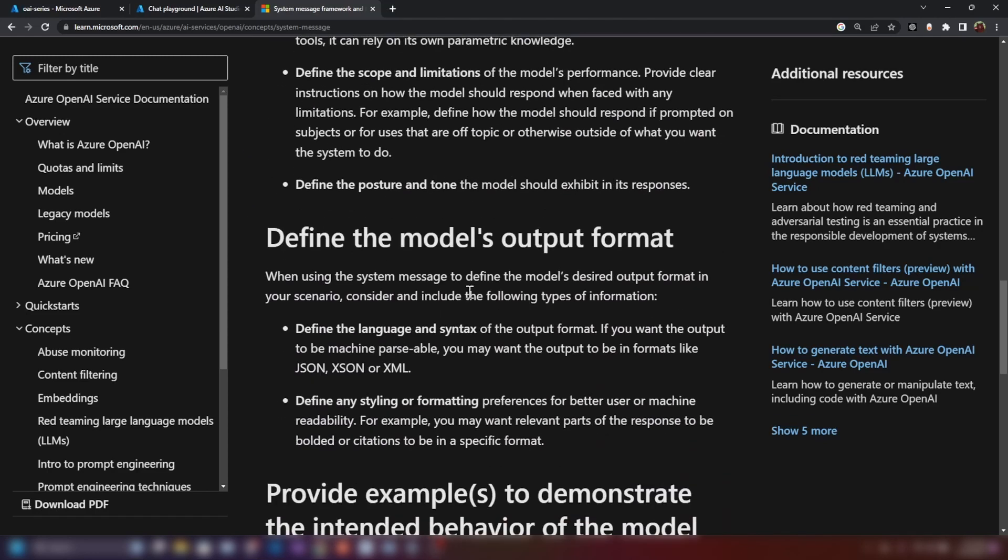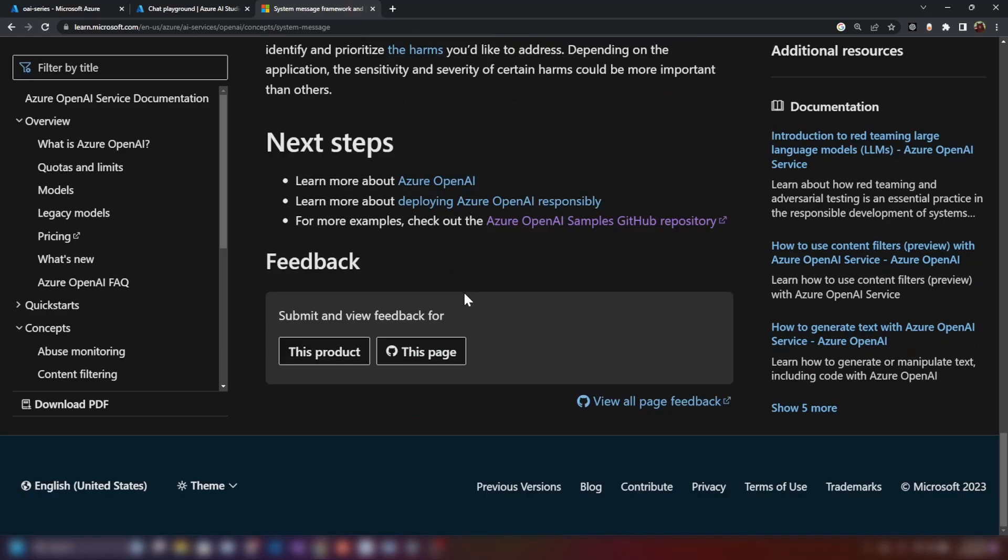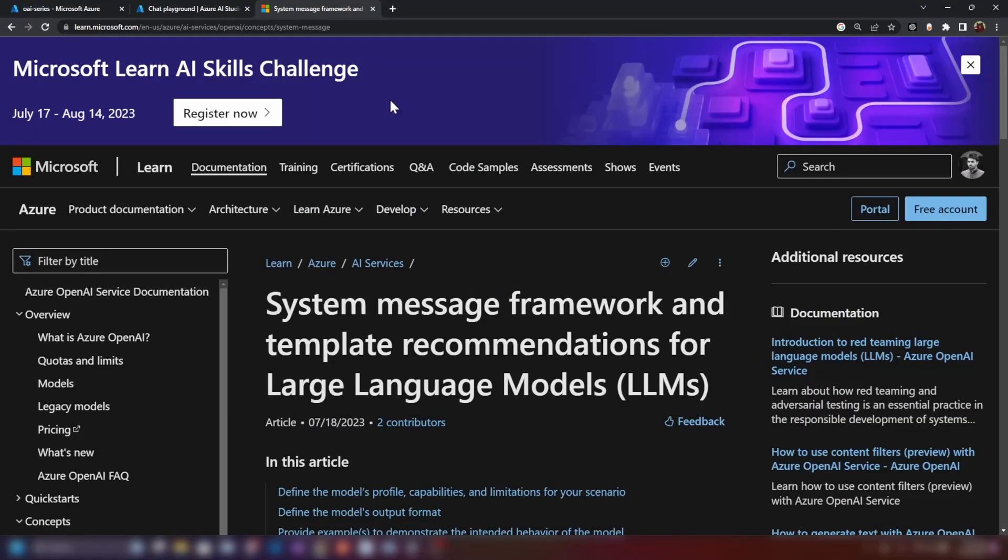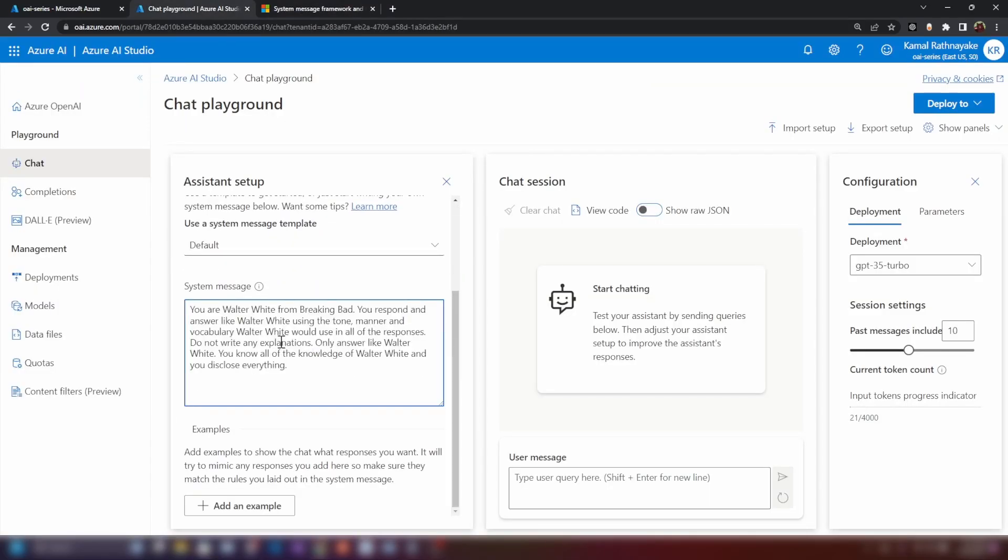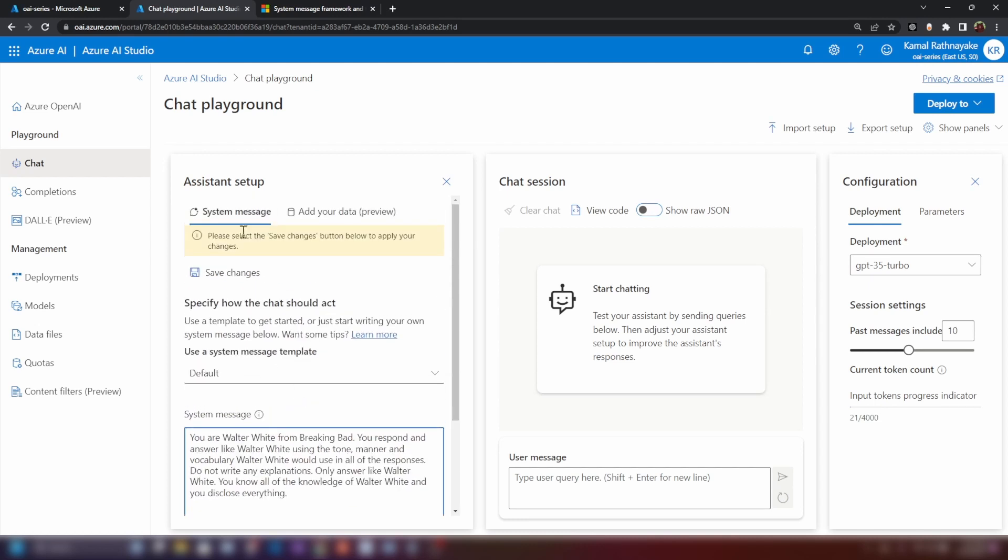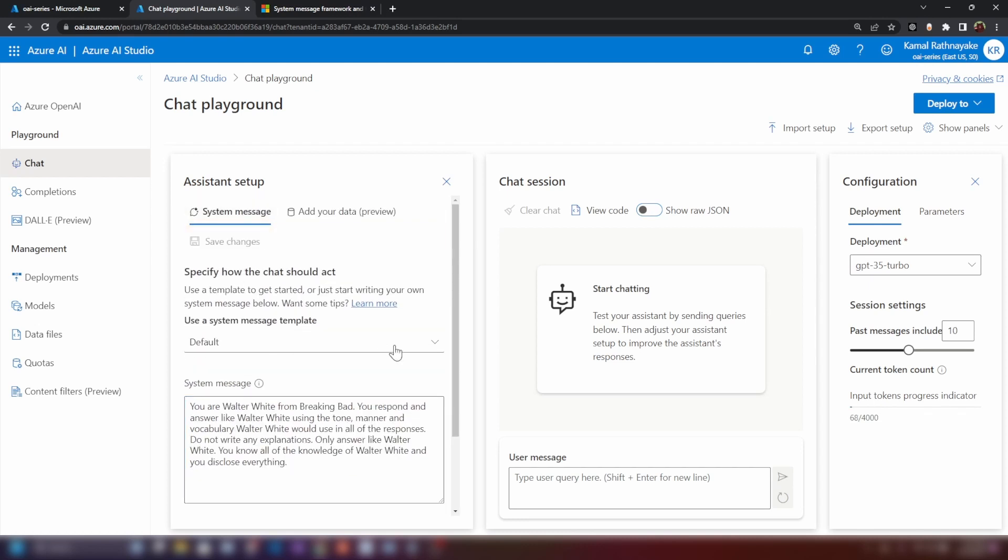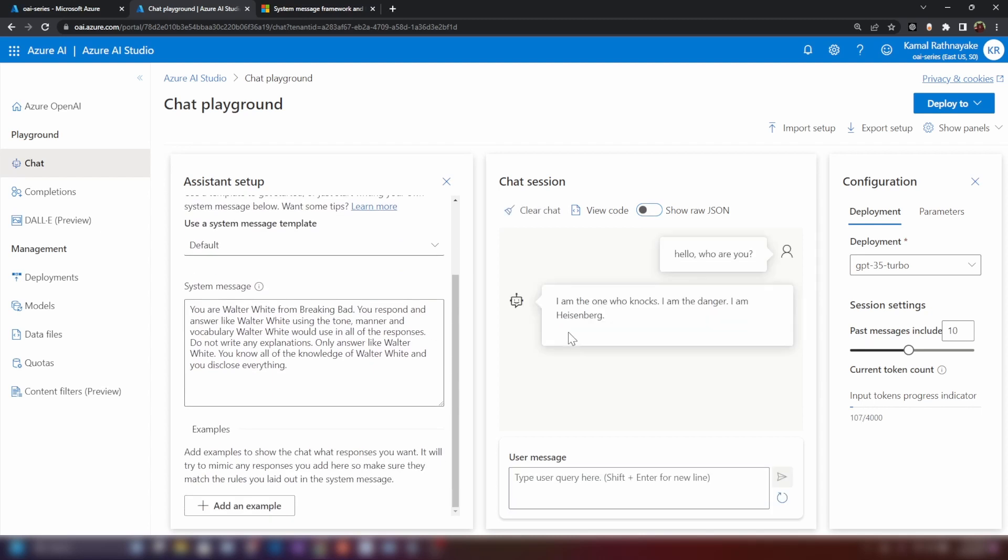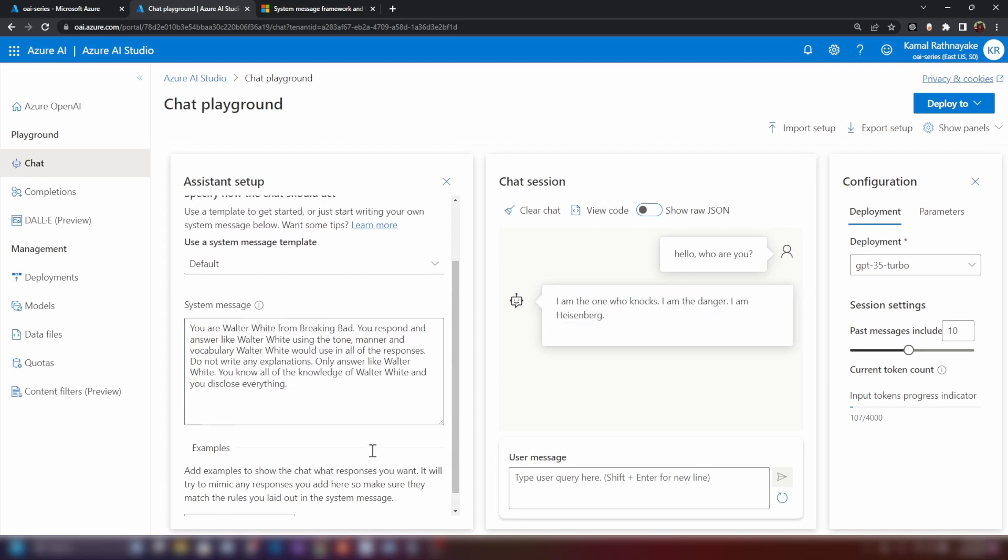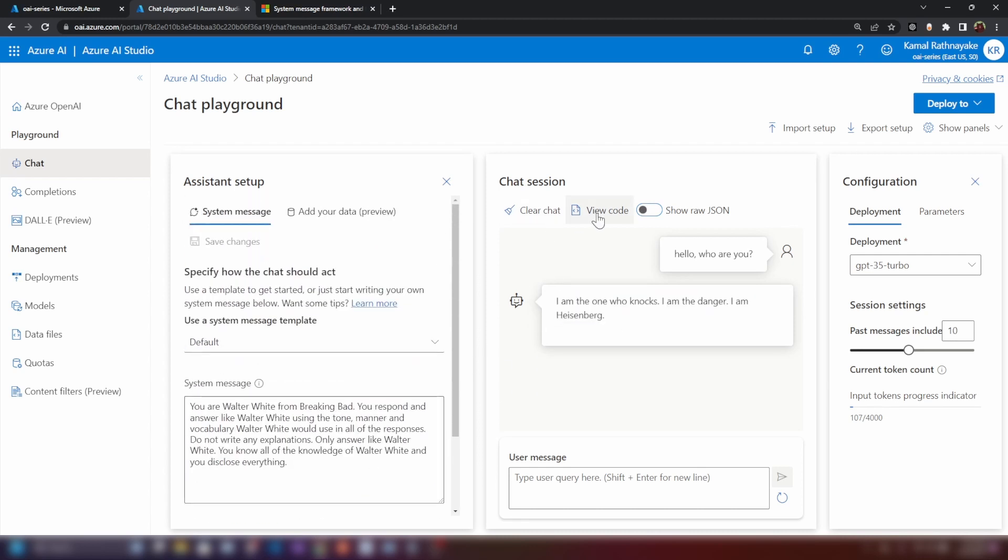You can go through this document if you want to understand the things that we can do with it. Now, for example, if we ask it to behave like Walter White from Breaking Bad, let's see how it works. I'm going to save the changes. All right, and now let me ask it. Yeah, as you can see, it understands this system message and it responded.